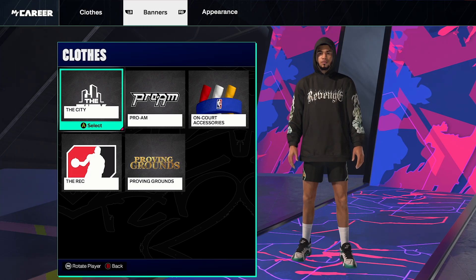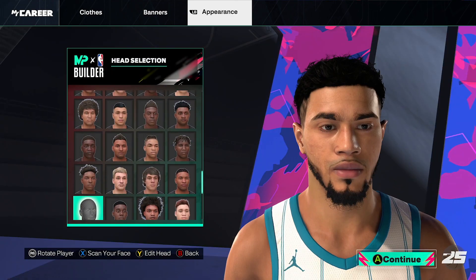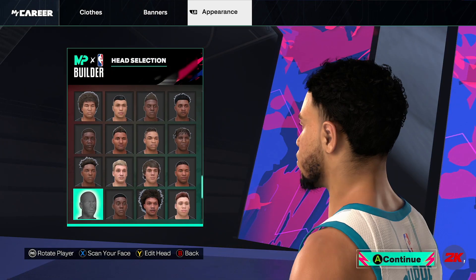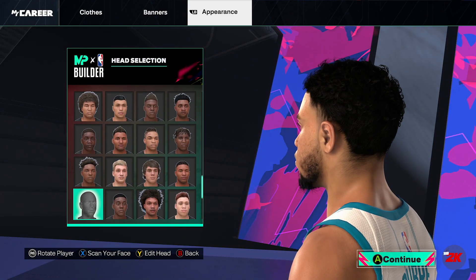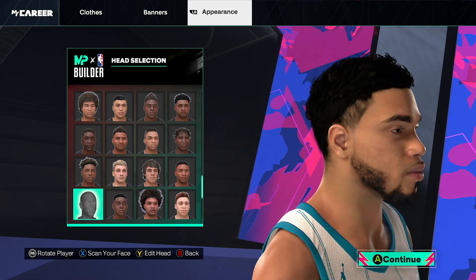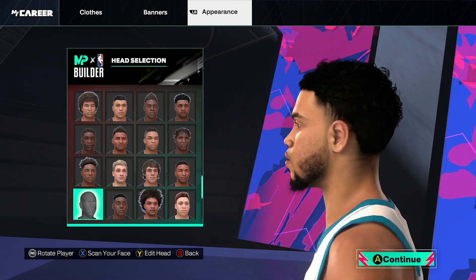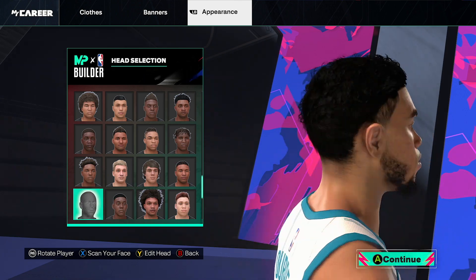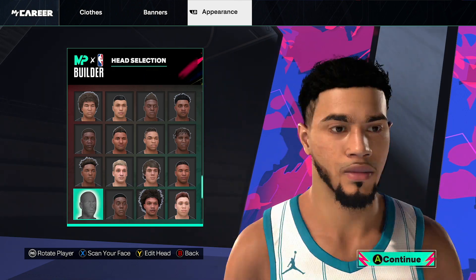Hey, what's good everyone? Today I bring you the Jason Tatum face scan for NBA 2K25. Honestly, not one of my best face scans, but I couldn't get anything better, so this is the best we have.